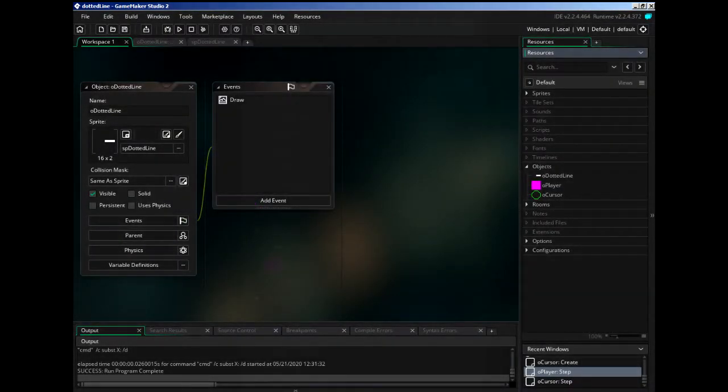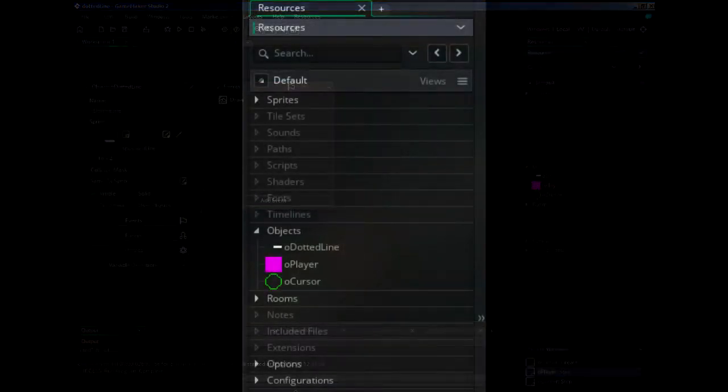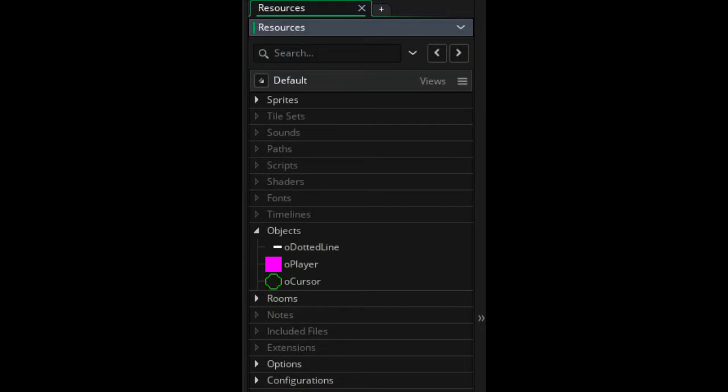Very barebones project for the sake of this tutorial. I have an object for drawing the line, and two other objects the line will be drawn between — a player object and a cursor object.